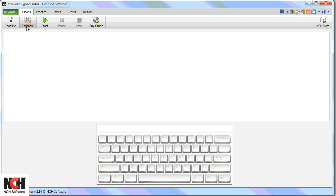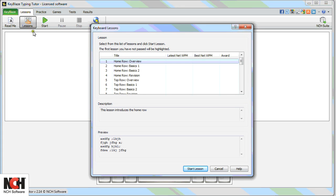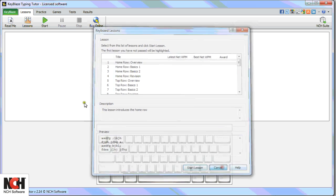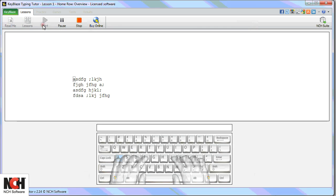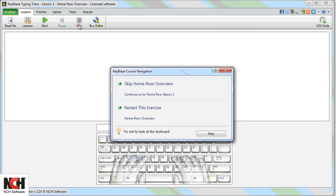The Lessons tab has all the shortcuts you need to learn every inch of your keyboard. Click the Lessons button to select a lesson, or simply click Start to begin with the basics.